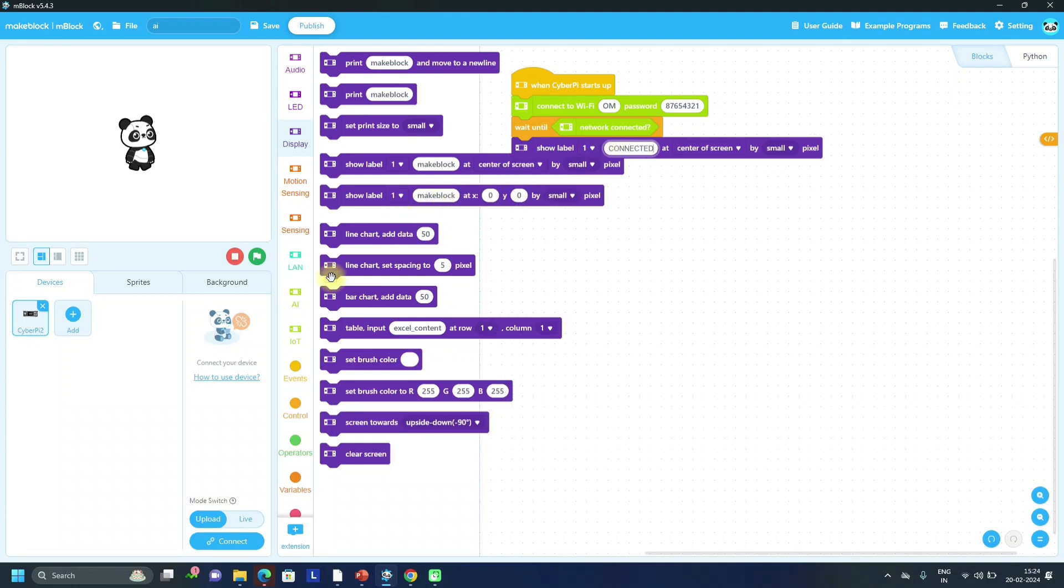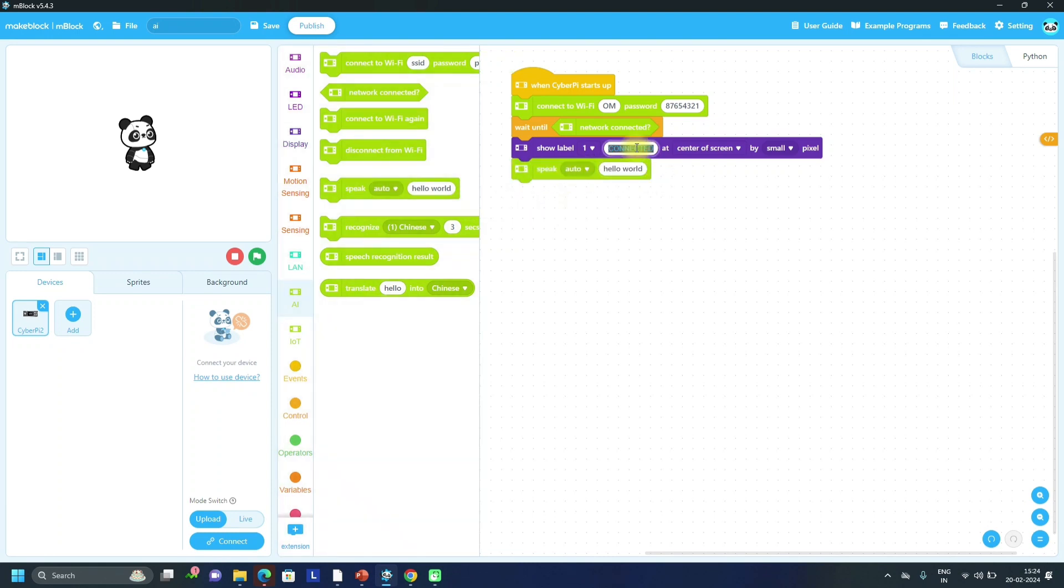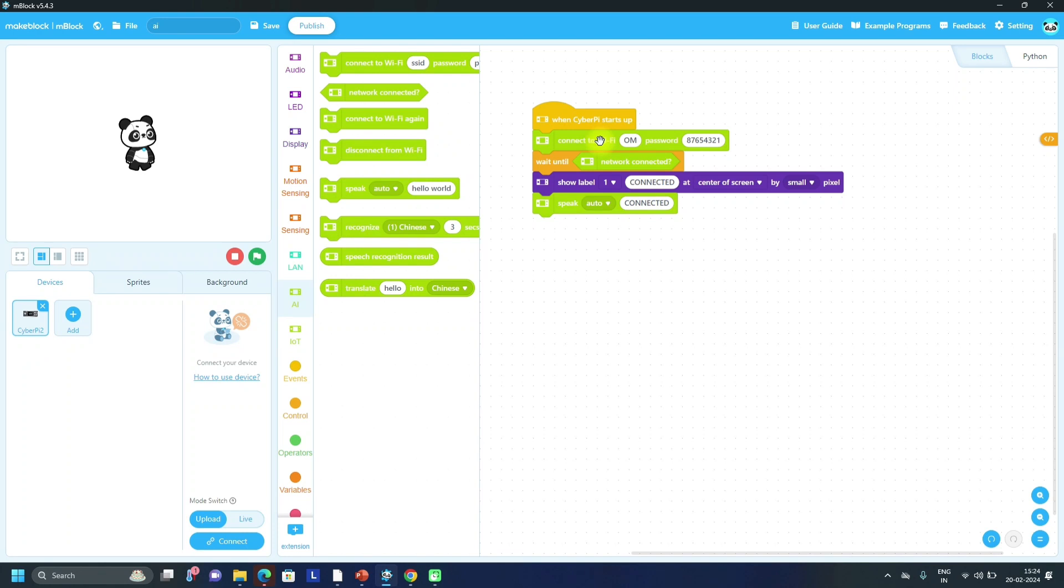We can play connected or using display we can show connected name like this, connected. Or you can speak connected. Both conditions we can write. So this is when CyberPi starts up - when we are starting mBot2, turning on that power button. After that it will first connect to the Wi-Fi and it will print connected name at the center of the screen on the CyberPi, as well as it will play audio as connected.